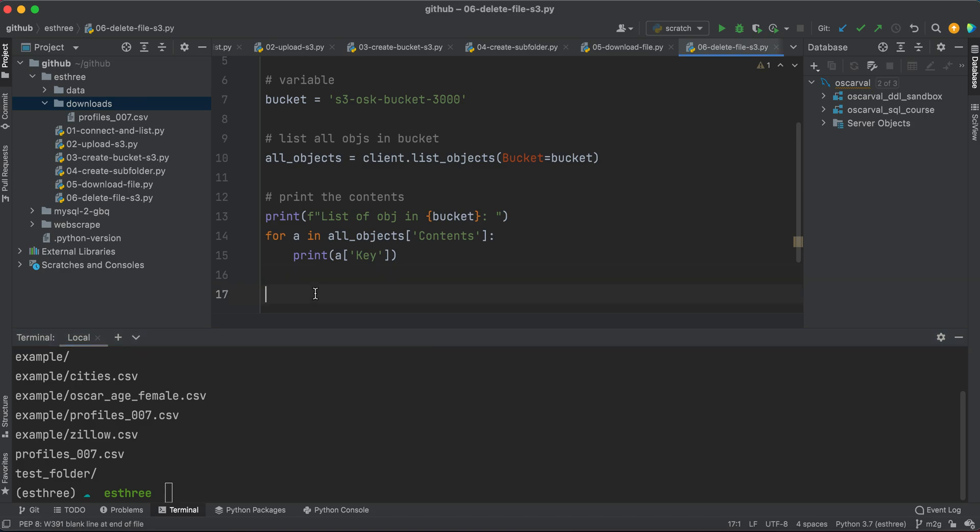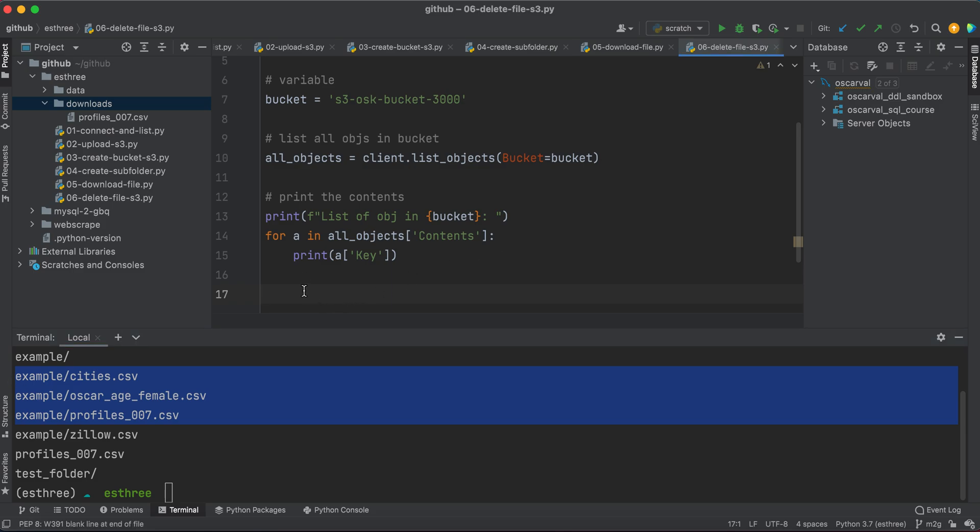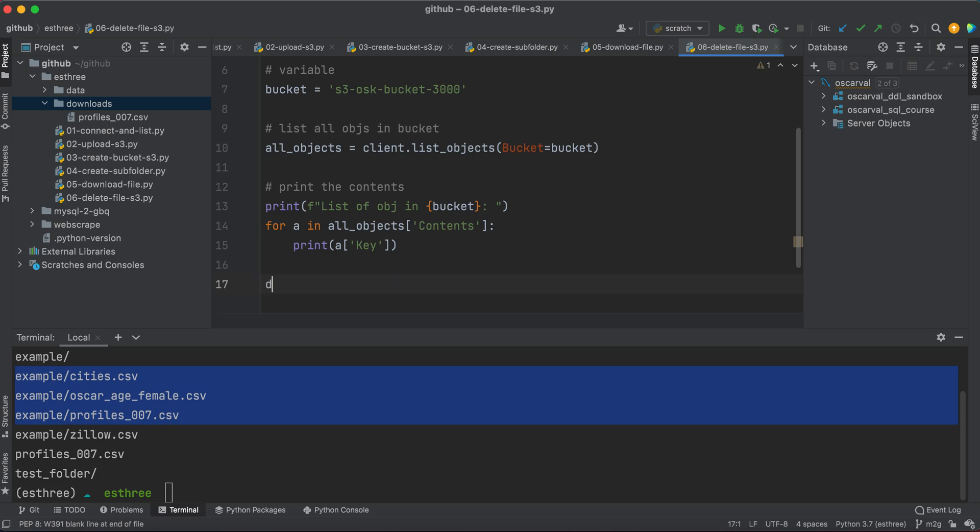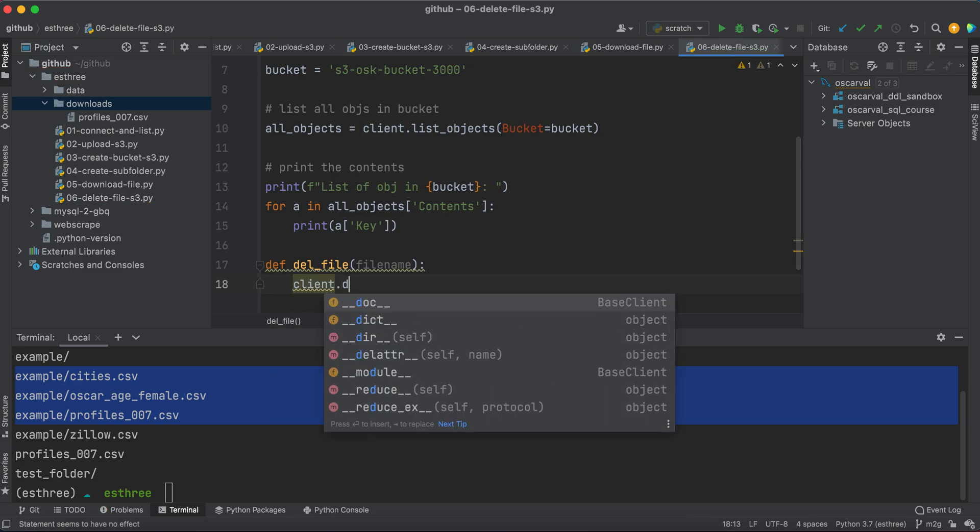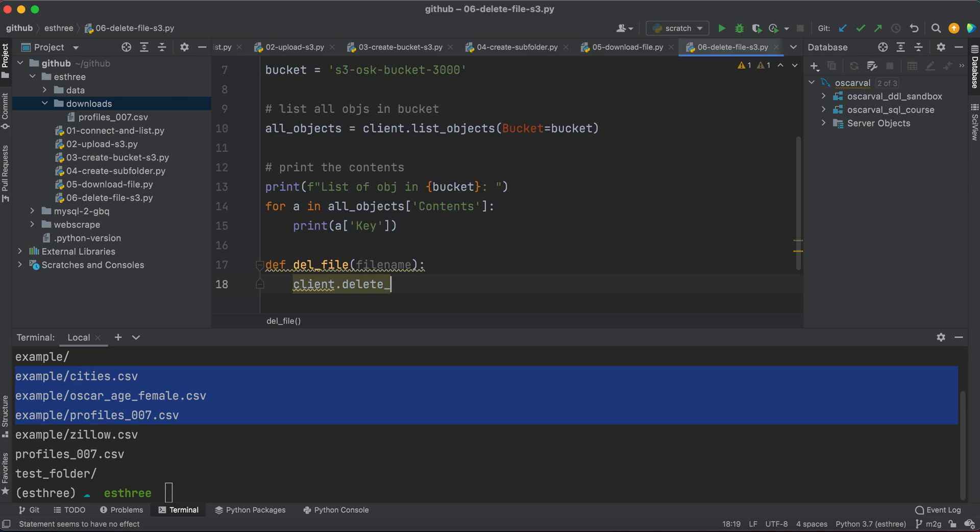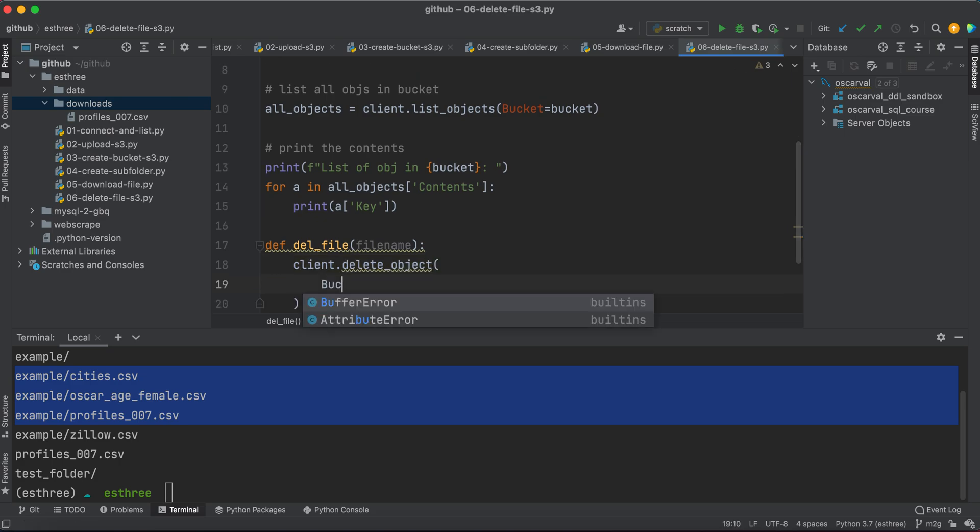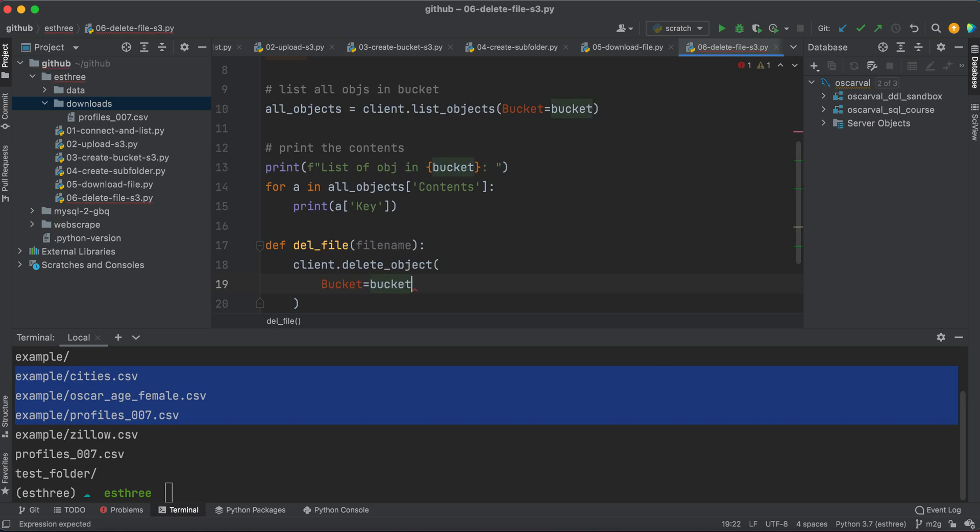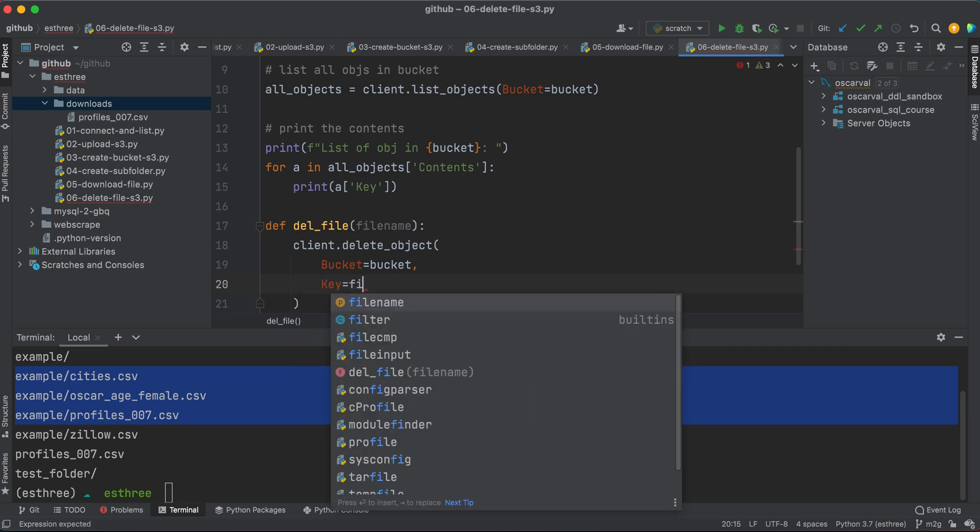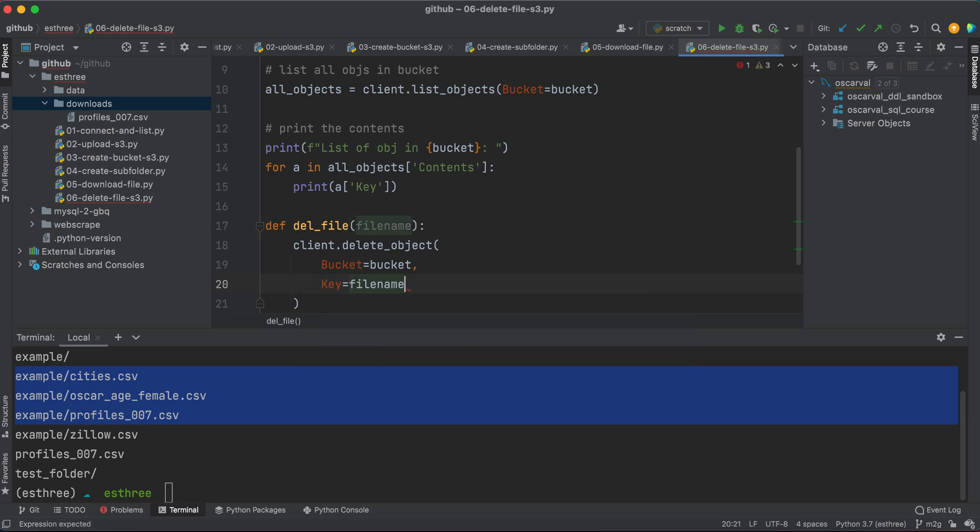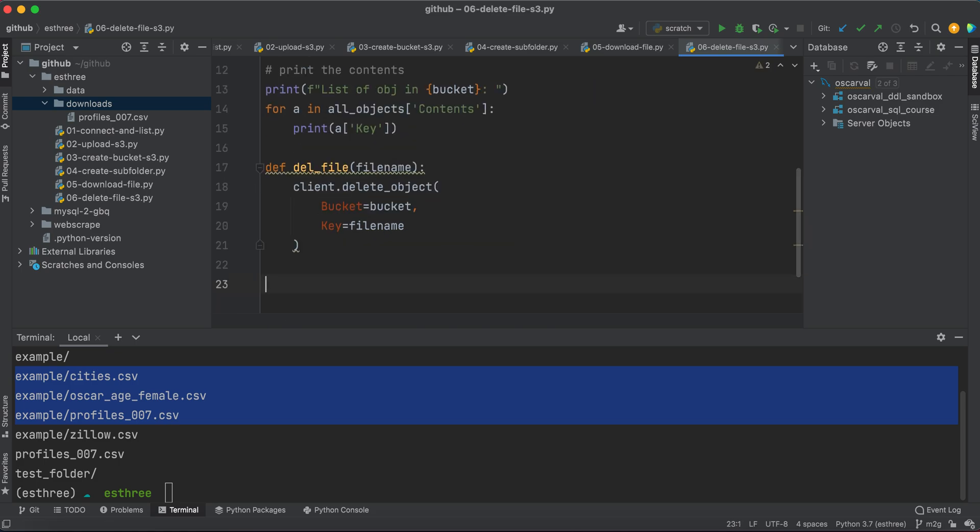Now what I want to do is because I'm going to be deleting multiple files within the bucket, and I'm really just interested in deleting everything that is in the example folder, I'm going to create a function. It's going to make it a lot easier for me to just reuse the delete method for this client instance. So I'm going to define the function and we'll call it del_file, and I'm going to pass the file name over to it. So in here, I'm going to call the delete_object function or method, whatever you want to call it. And the parameters that I'm passing are which bucket I'm going to be deleting from, and then the key, which is going to be the file name. And that's pretty much it.